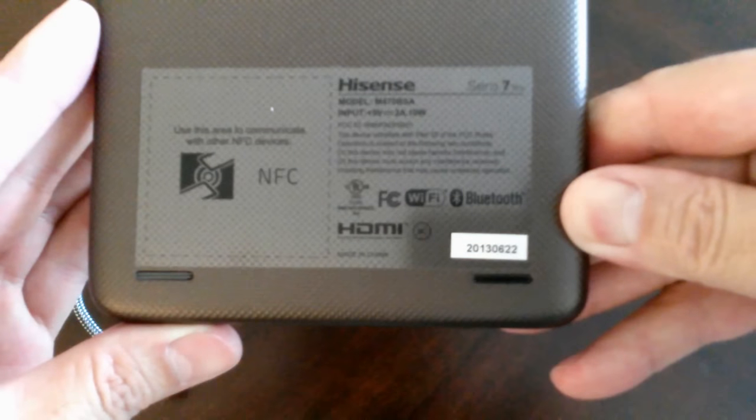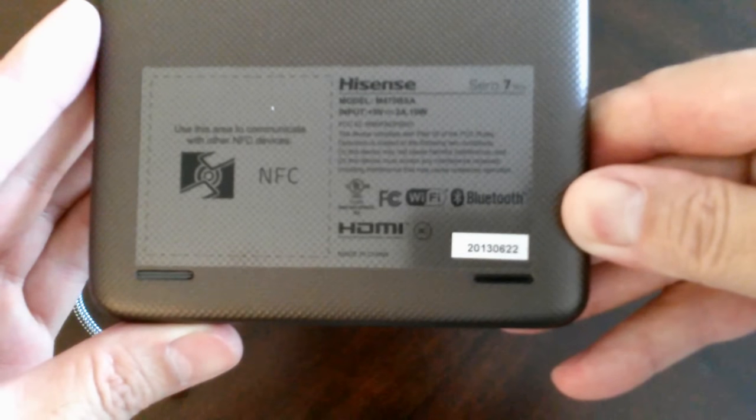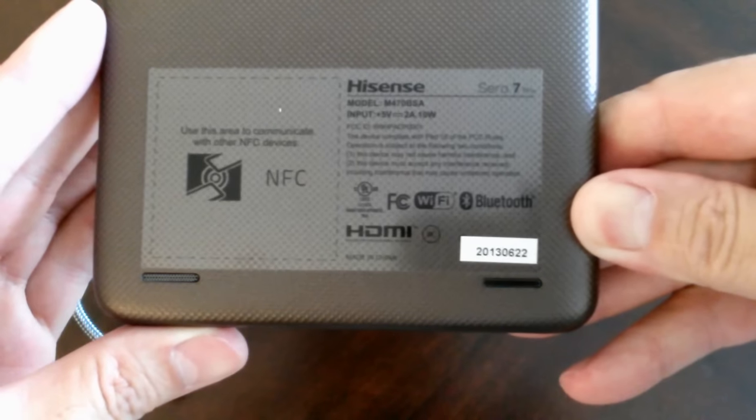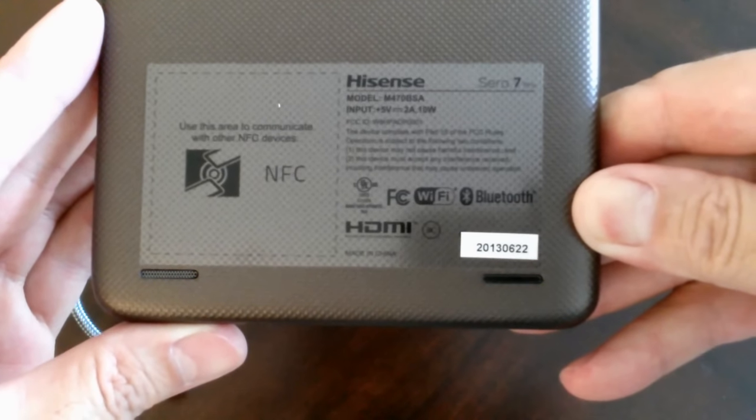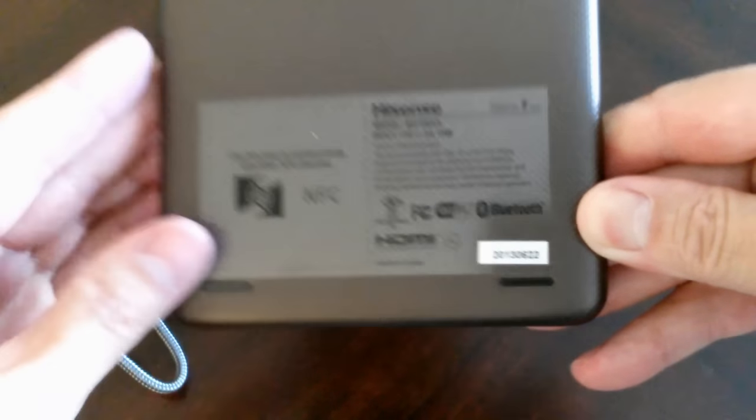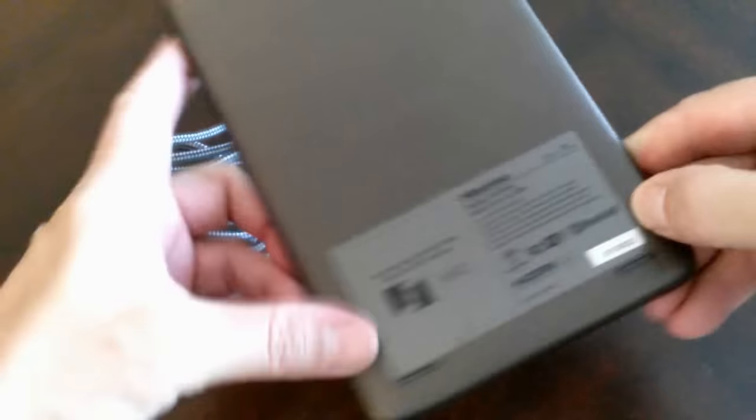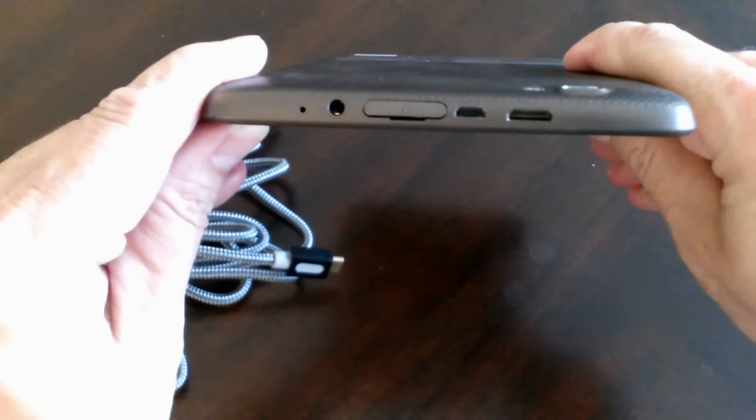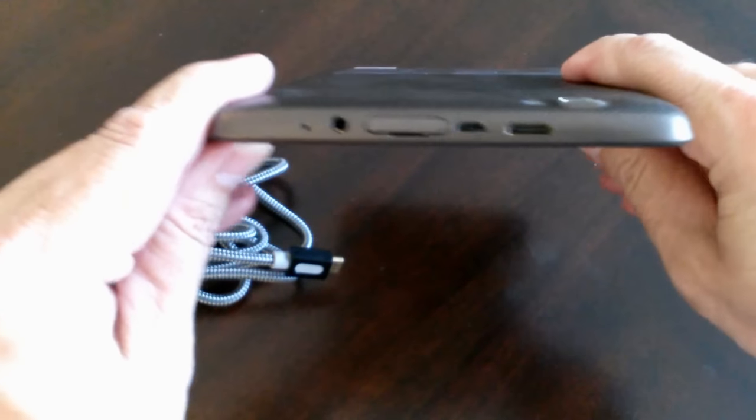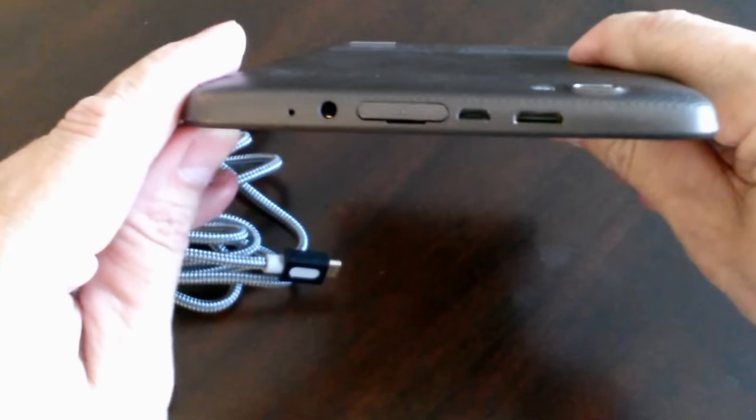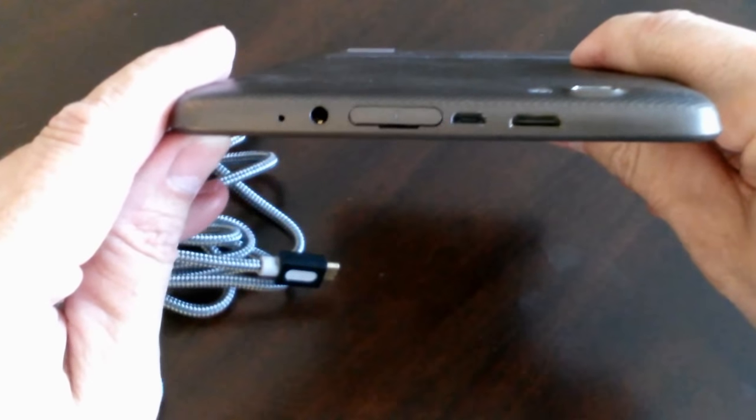It's a Hisense Serial 7 Pro and it has both a USB and HDMI port included with it. A lot of tablets these days do have an HDMI port. Let's take a close look at the one that's on mine. It's a mini.